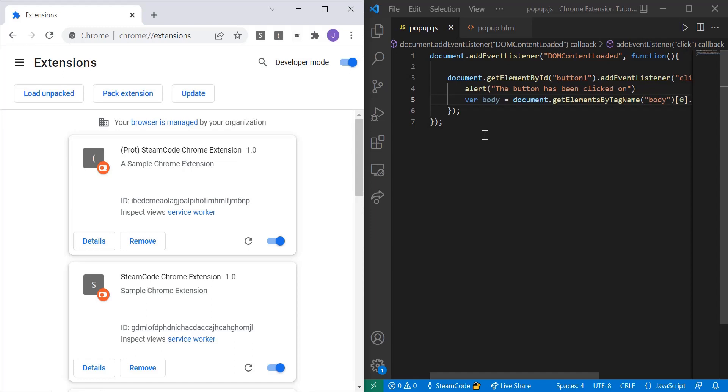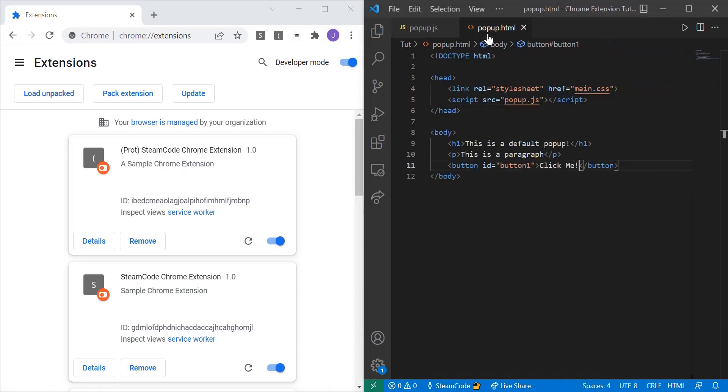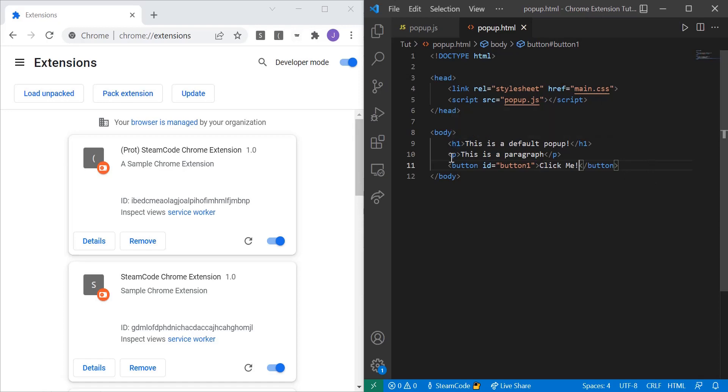And so now you know how to link your popup.js with your popup.html with buttons and other elements - not only buttons that can be interactive. You can make your h1 tags interactive, you can make your p tags interactive, you can make any tag that exists in HTML interactive within your popup. And we're going to go over a few of those in future videos, but this is just a general introduction into getting your interactivity started within your popup.